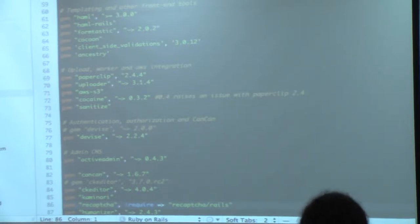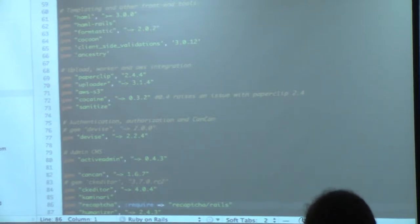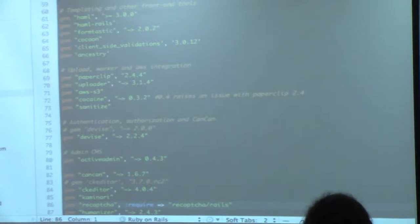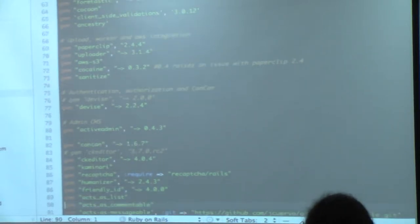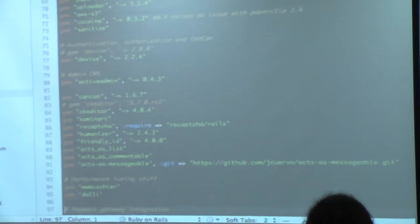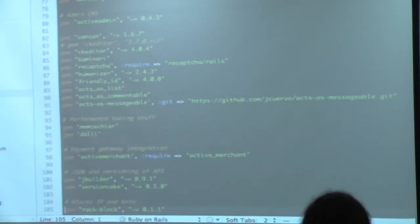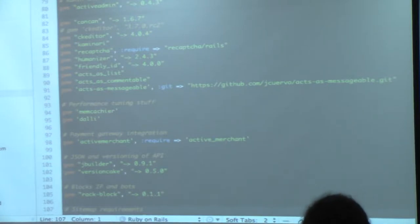You only push the original image then delegate processing to Resque. Cocaine is for Paperclip. Sanitize is if you want to get rid of HTML tags. Active Admin for the CMS, CanCan, CKEditor, ReCAPTCHA, Humanizer, Friendly ID for beautiful URLs, Commentable, and my own branch of acts-as-messageable.